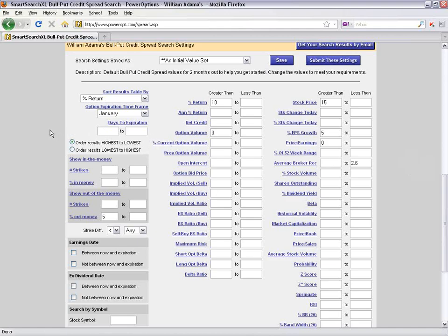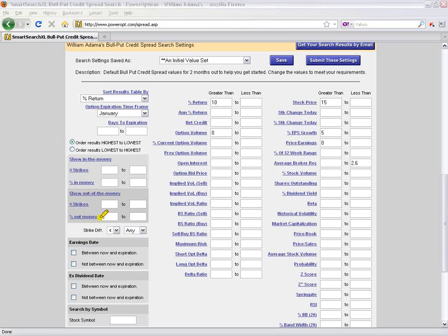For example, one default screen forces the position to be at least 5% out of the money. In the center section, we're looking for a basic return of about 10%, some option volume greater than zero, and basic stock criteria: stocks that have grown 5% from last year, a price-to-earnings greater than zero, and an average broker recommendation of less than 2.6 on the Zacks scale — where 1 is a strong buy, 2 is buy, 3 is hold, 4 is sell, and 5 is a strong sell.